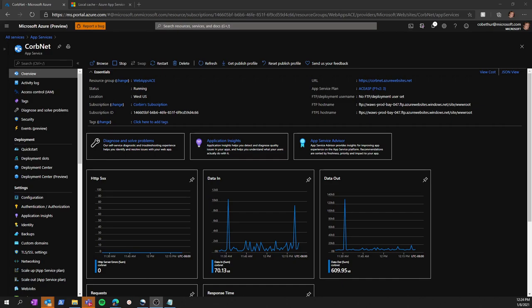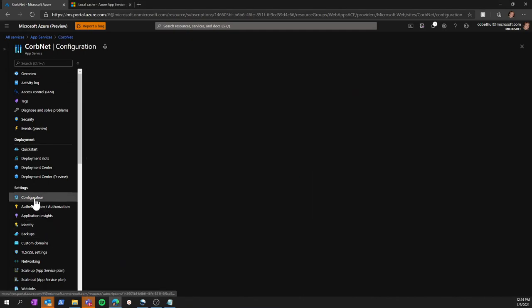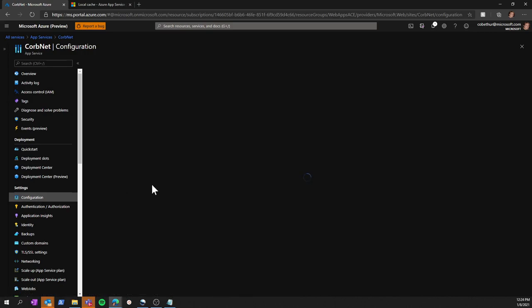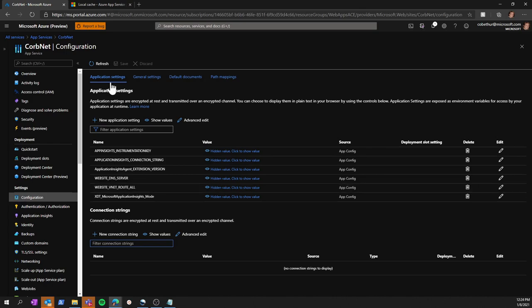To enable this feature, we first navigate to the configuration blade. We can enable this feature via an application setting by clicking here.